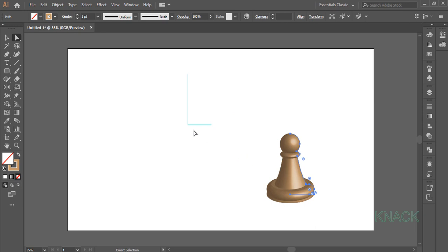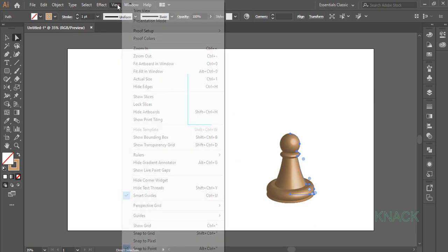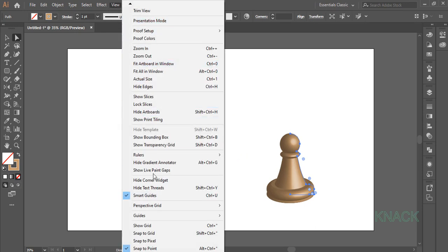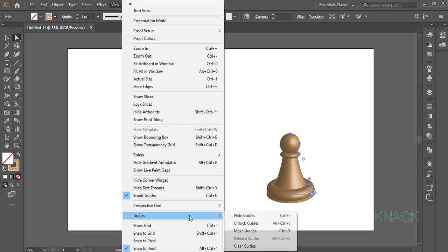You will not need these guides again. So, come to View Menu, Guides and click on Clear Guides.